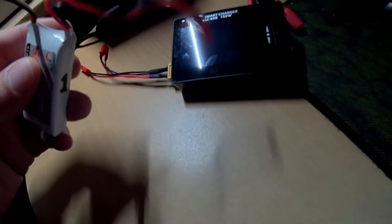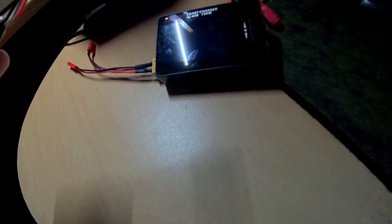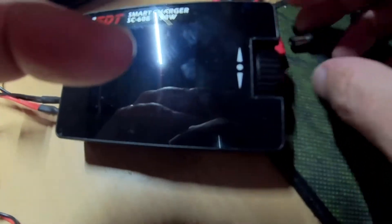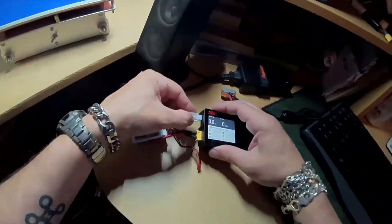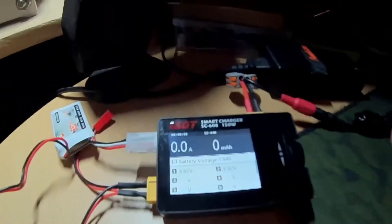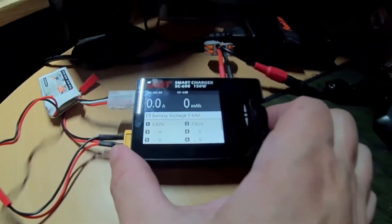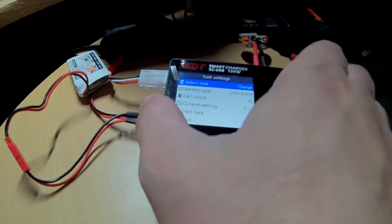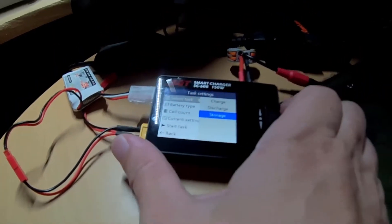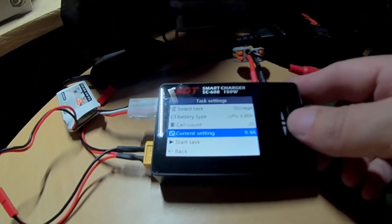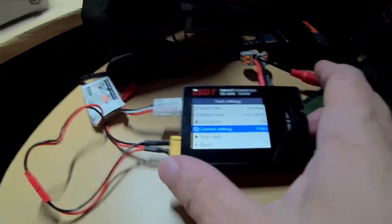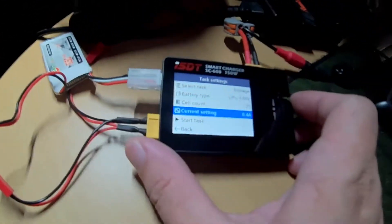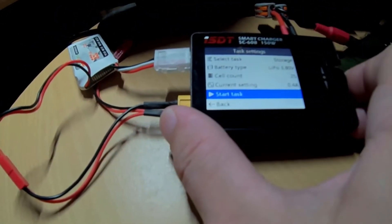Fully charged the battery, run it flat on my little micro, so I'm just going to put it into a storage charge. So select the task, want storage, 3.8, do it at 0.4, it's a bit less than 1C on a 550 or 550mAh. That's the start task.